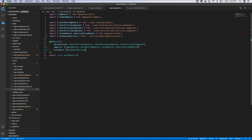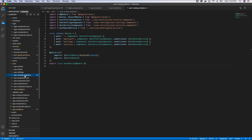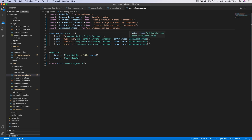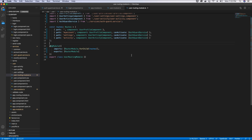We also want to apply the authentication guard to specific routes. We go to the user routing module inside the user folder, which contains all the routes. On the routes we want to protect, we add the canActivate key and provide the auth guard service in the array. You can add more auth guard services to the array, but we just have one here. Then we save the changes.